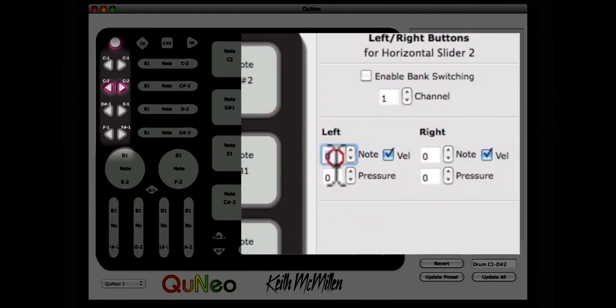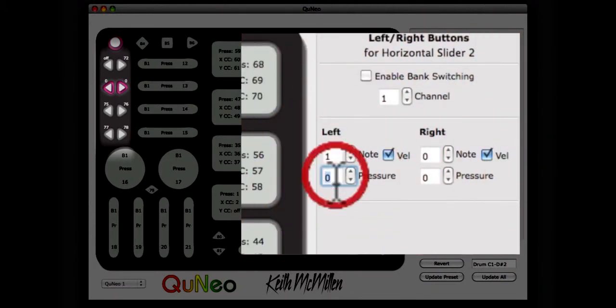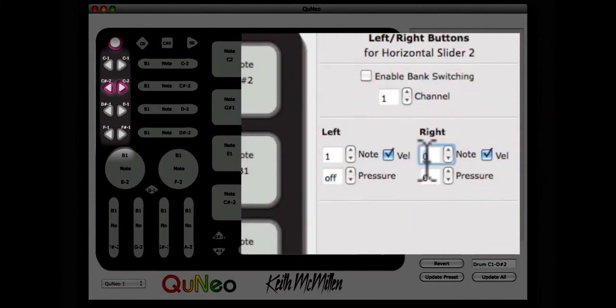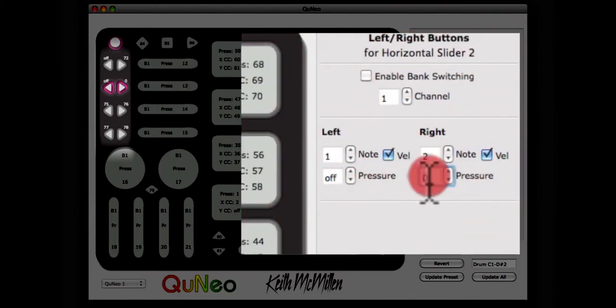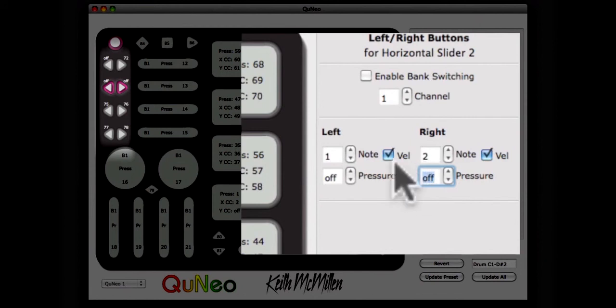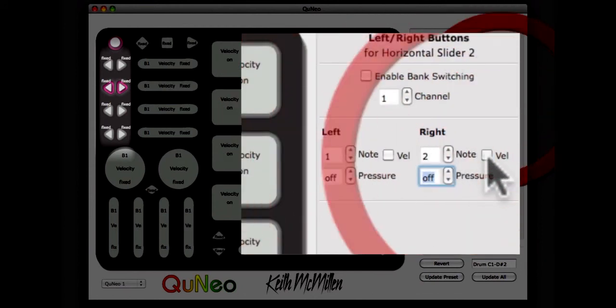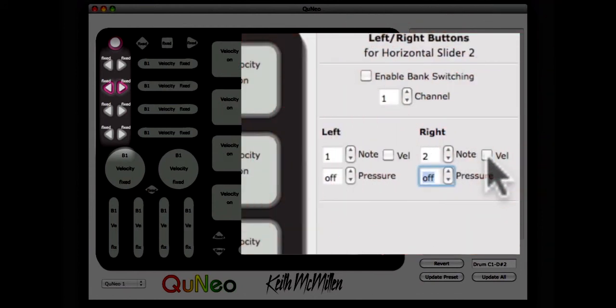The left button will be set to send note number one, with pressure CC set to off. The right button will send note number two, and pressure will be set to off. Velocity will be turned off for both of these buttons.